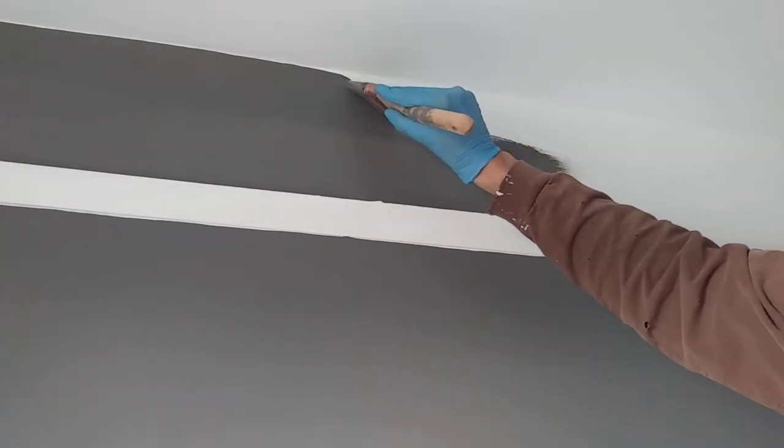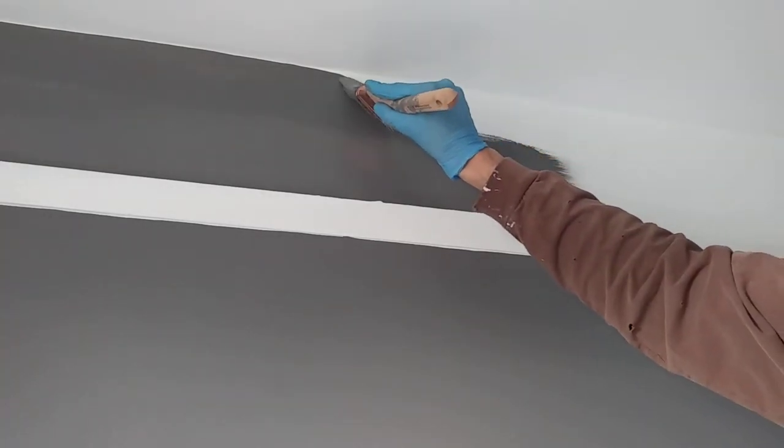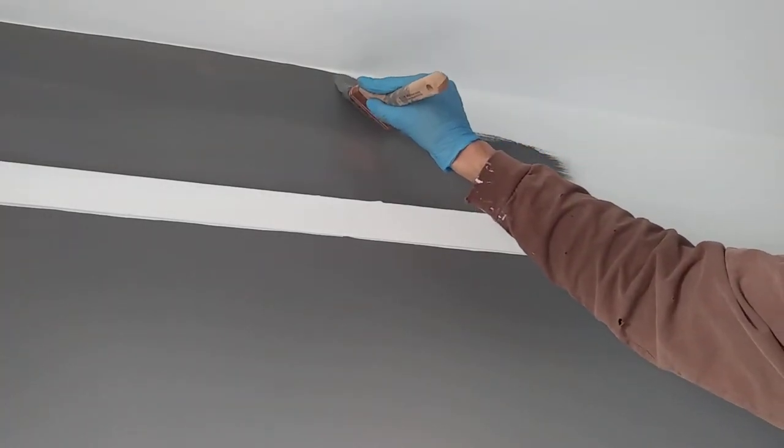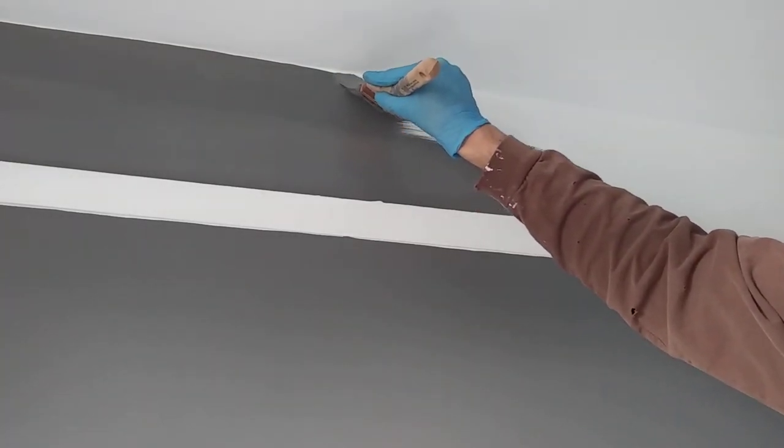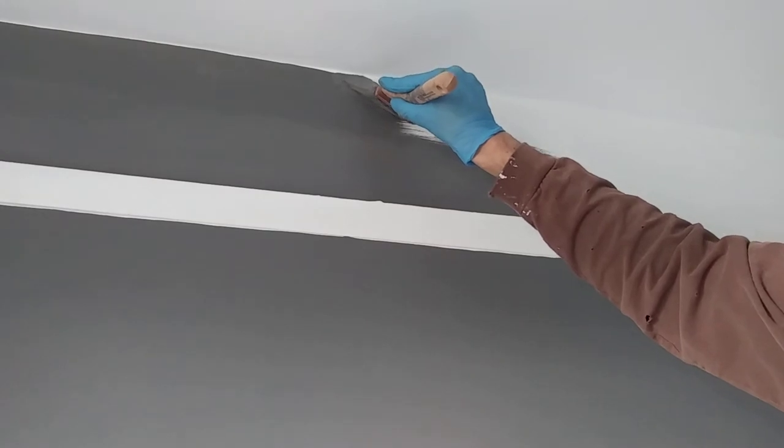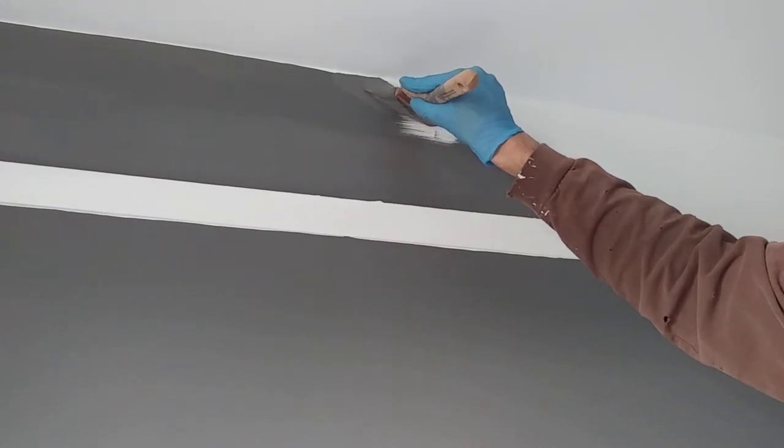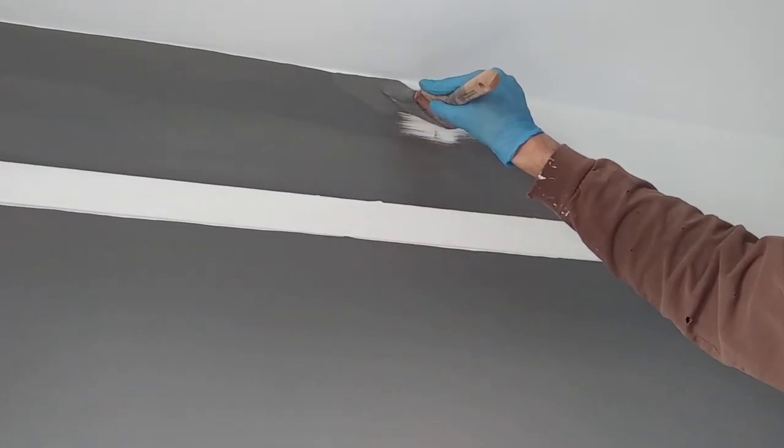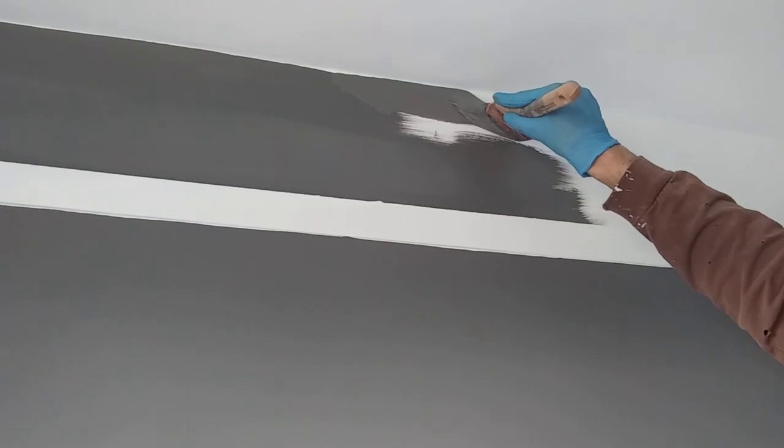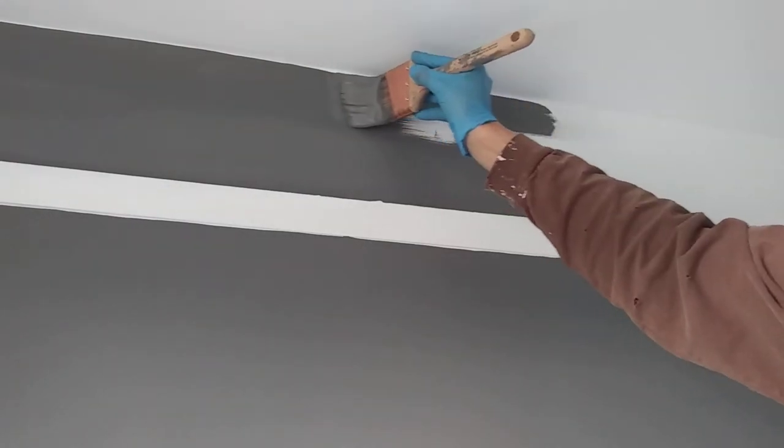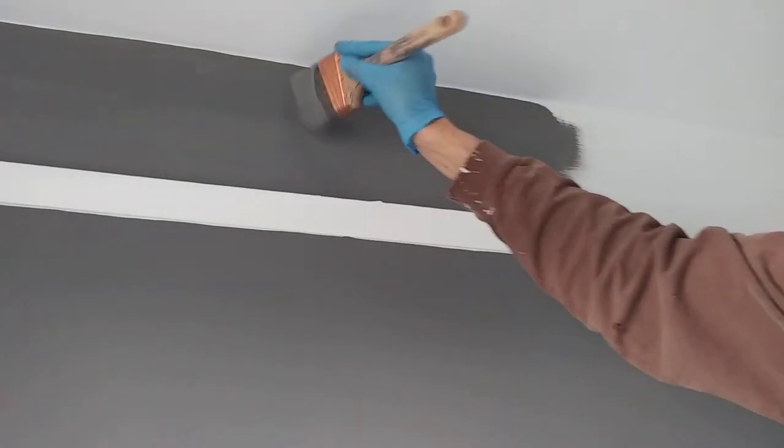So push it up towards the top. And as you can see, I'm only watching the very top of the brush and trying to make a sharp line there. And we'll come back and just feather it down a couple inches.